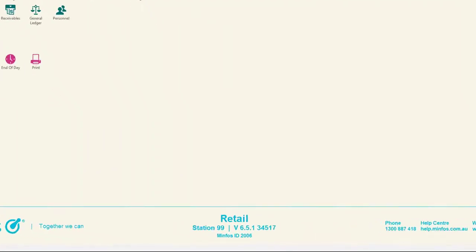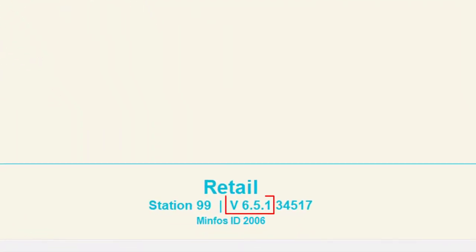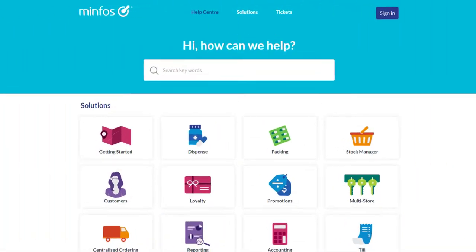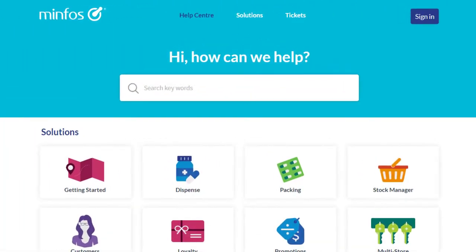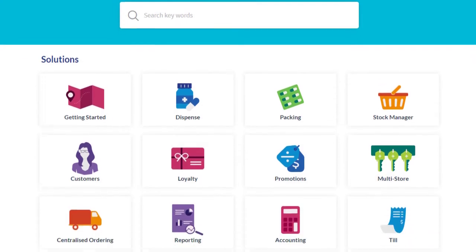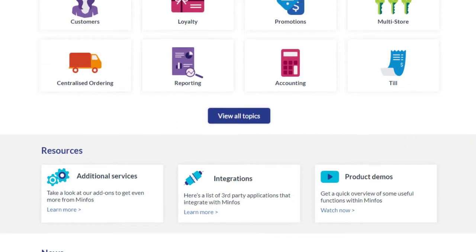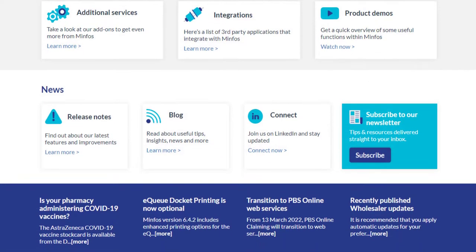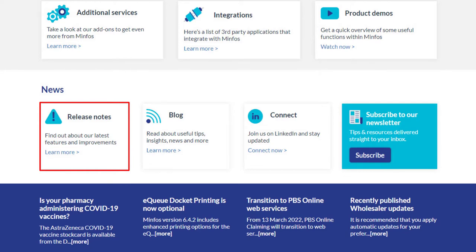This video has detailed just some of the exciting features in the MINFOS 6.5.1 software release. For further details about these enhancements, as well as other improvements and issues resolved in 6.5.1, please review the 6.5.1 release notes available on the MINFOS Help Centre.